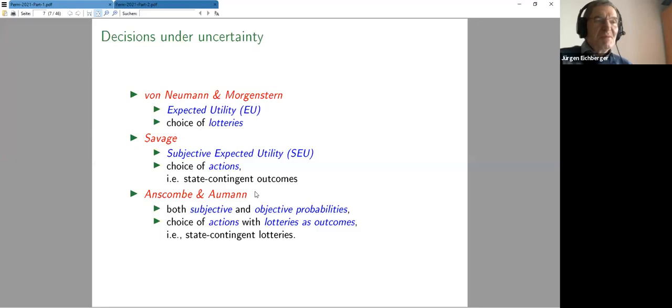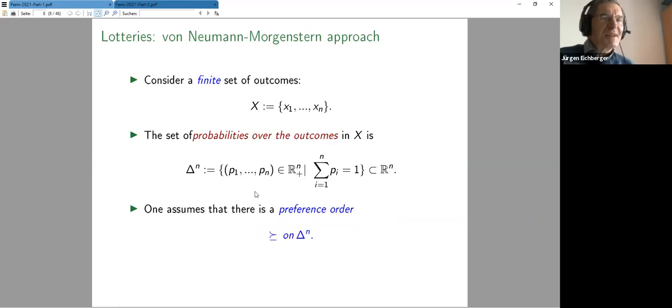Here again is the same list: von Neumann-Morgenstern gives expected utility for choice of lotteries, and Savage gives subjective expected utility for choice over actions or state-contingent outcomes. I want to mention a third important paper in this context, which is not so well known outside decision theory — Hans Anscombe and Aumann in 1962.